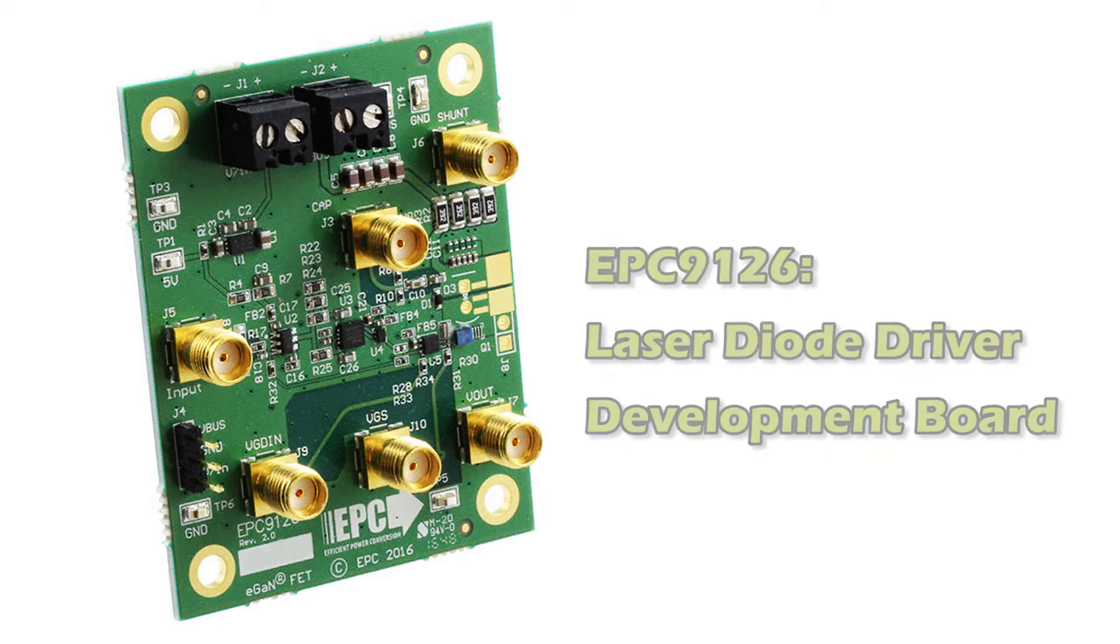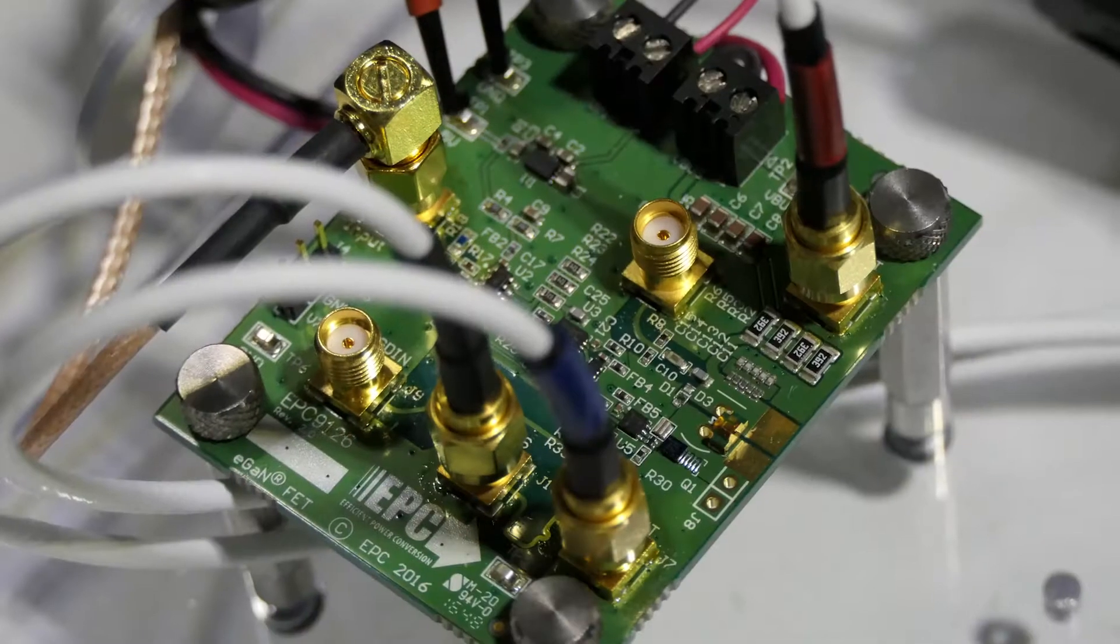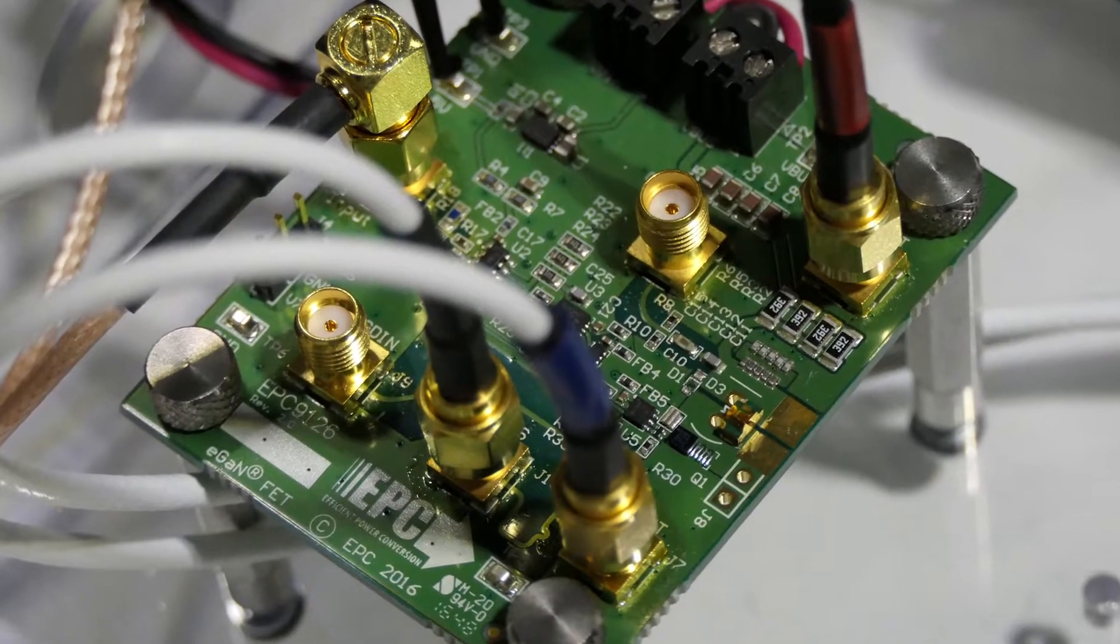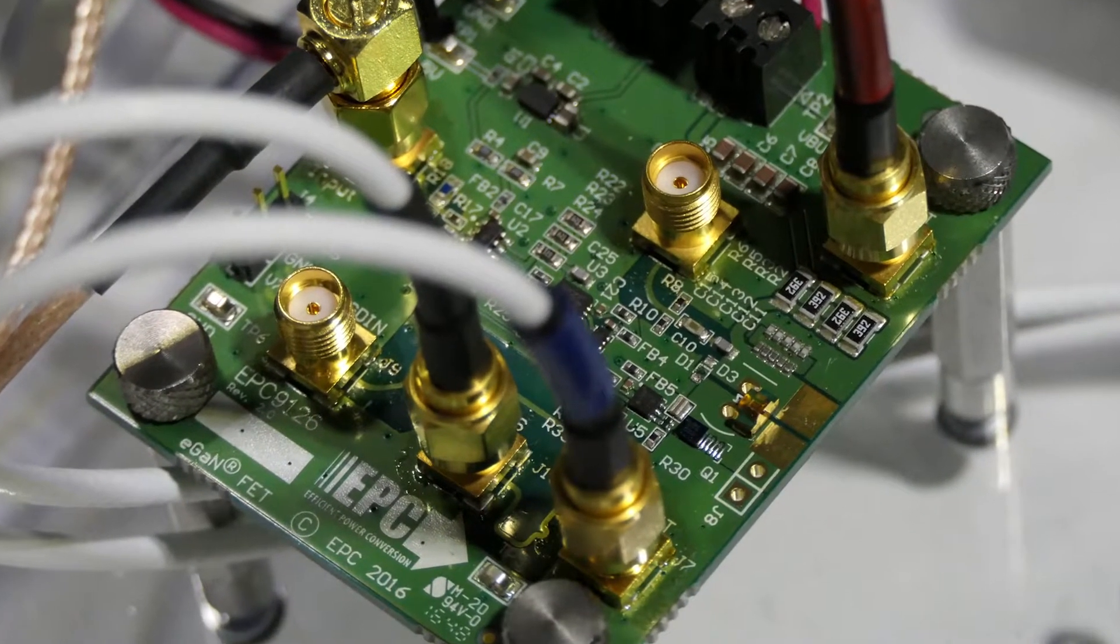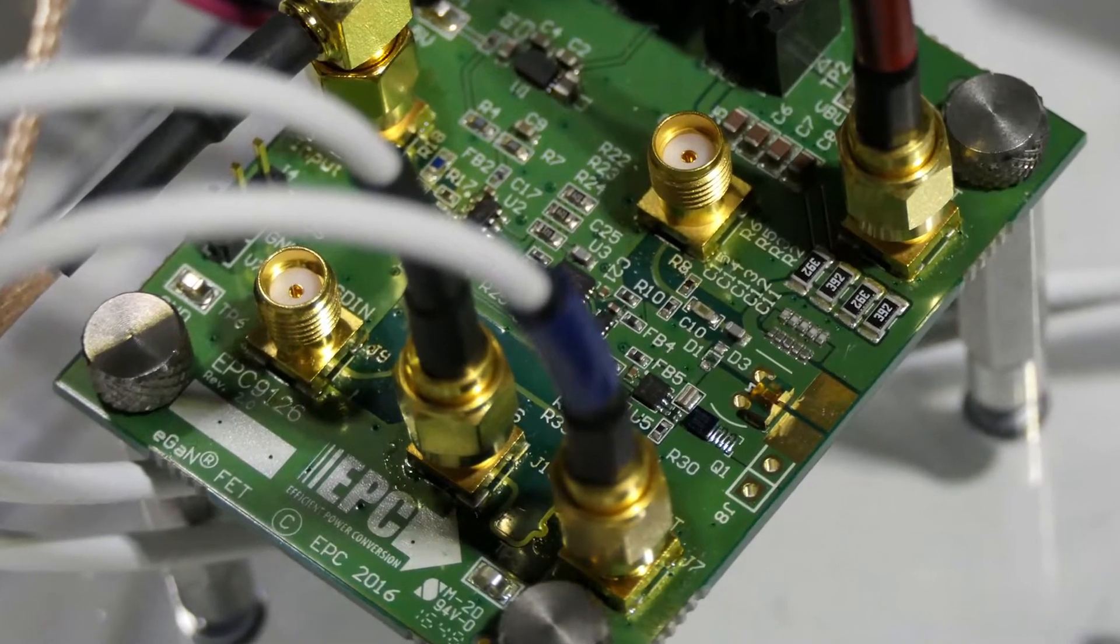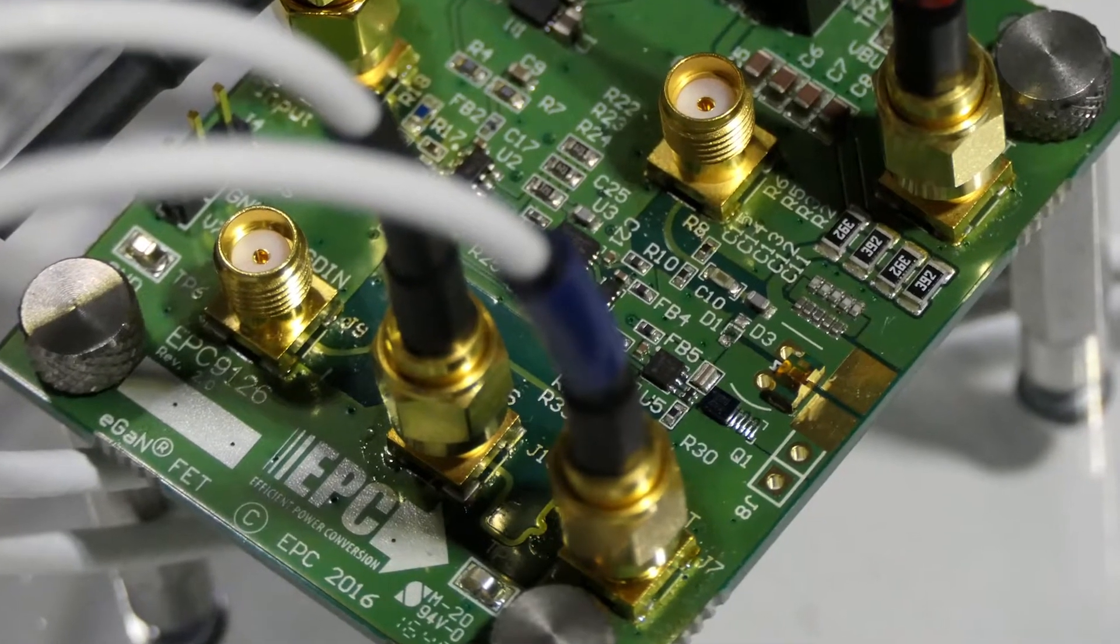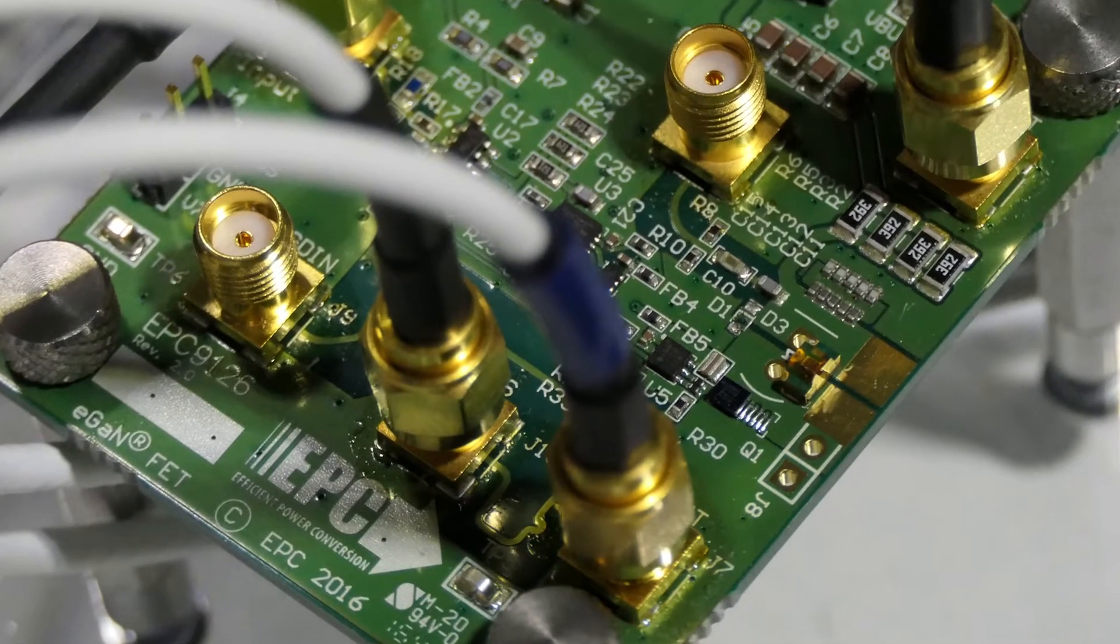The EPC-9126 is a high-speed pulse driver used for laser diodes using the EPC-2016C FET. The superior figure of merit of this FET combined with the low inductance of the chip scale package allows very high laser pulses in extremely short times.